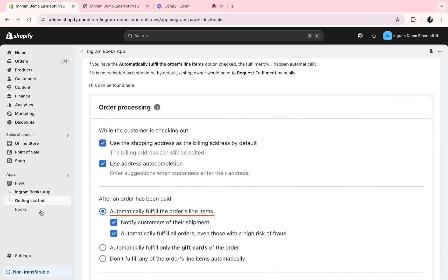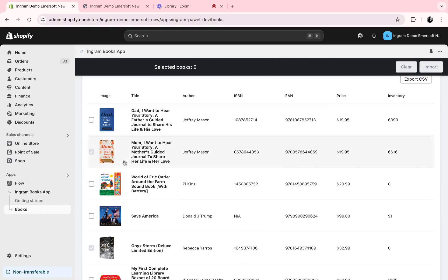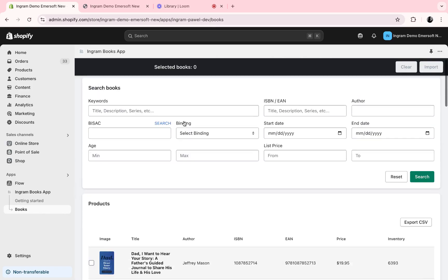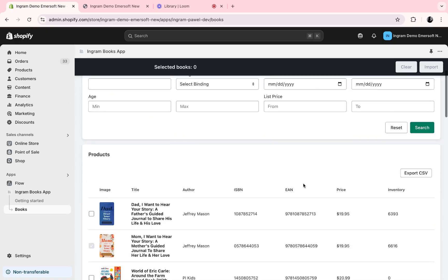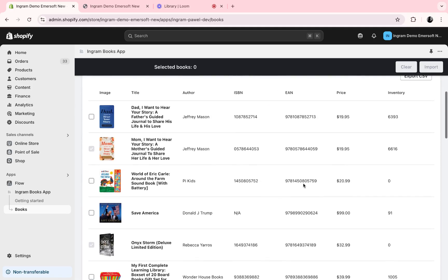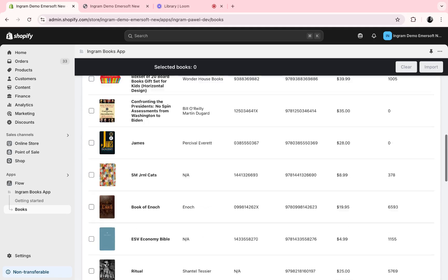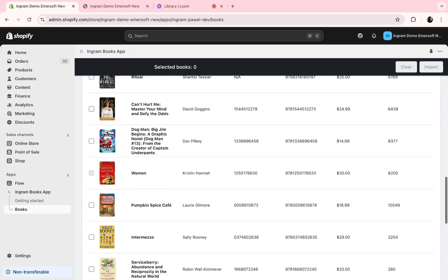When you're ready to look into Ingram's full inventory and add books to your own inventory, you can go to the books page. Here, you can search for specific books or look through the full inventory.